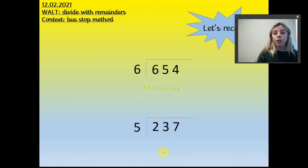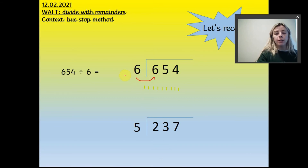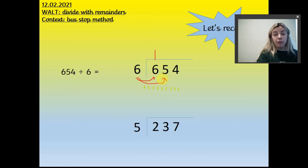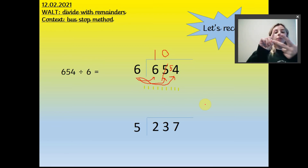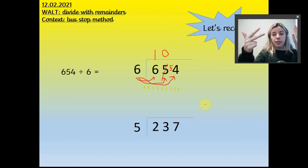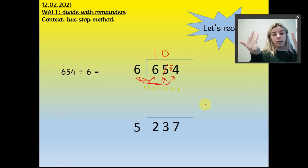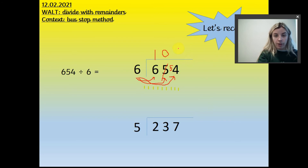Let's have a quick recap of the bus stop method. I'll go through a few examples to remind you, then let you practise — practice makes perfect. We'll start with 654 divided by 6. Here it is in the bus stop. How many 6s go into 6? One. Then how many 6s go into 5? Five is too small, so no 6s go into 5 — carry the 5 over to make 54. How many 6s go into 54? 6, 12, 18, 24, 30, 36, 42, 48, 54 — that's 9. So 654 divided by 6 is 109.